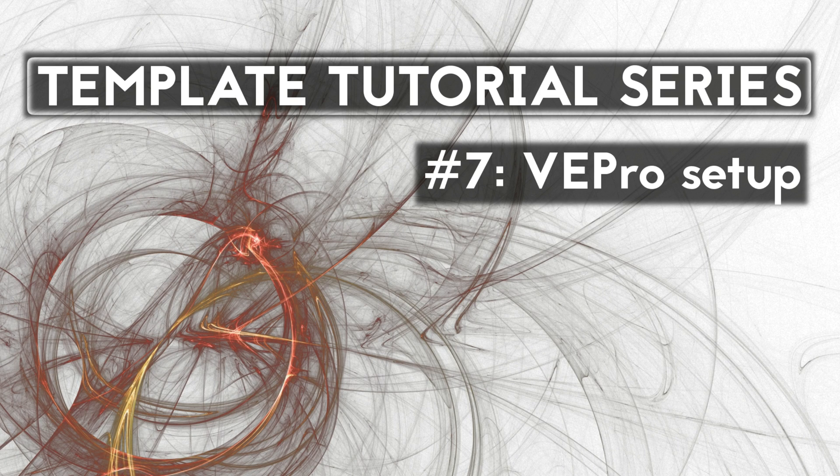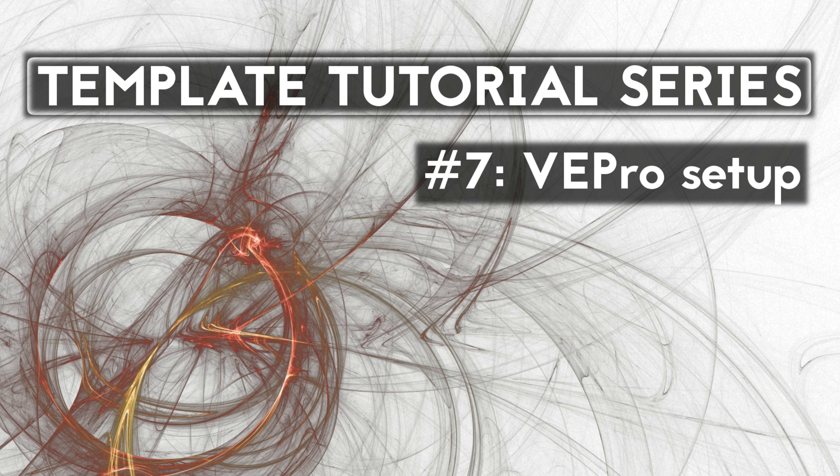Welcome back. This is template tutorial series video number seven, and this time we look at how to set up VEPro.